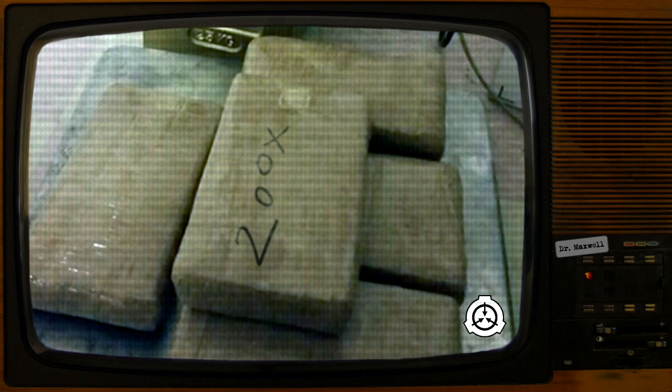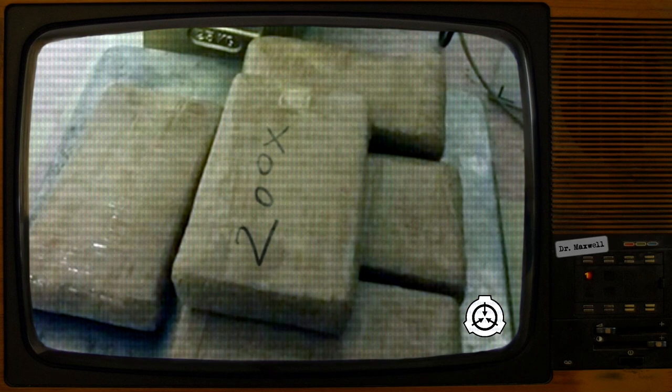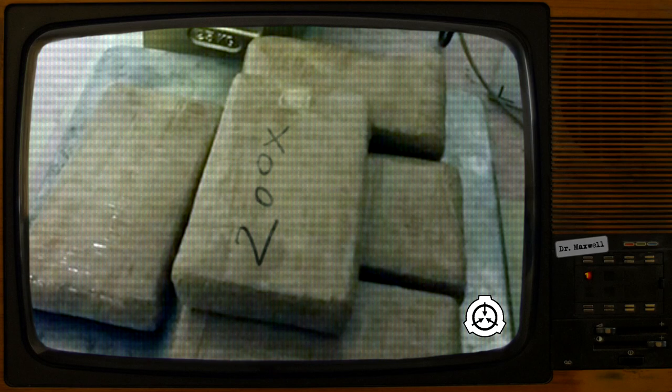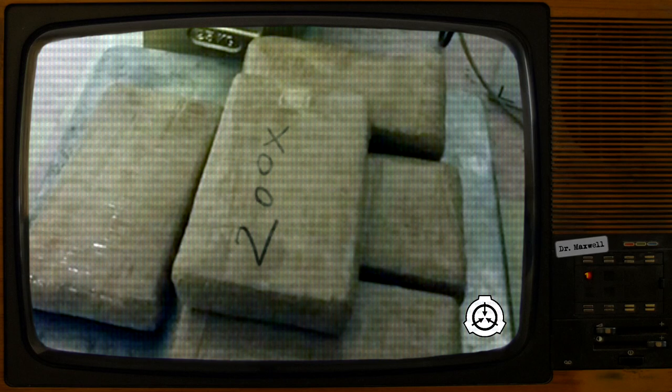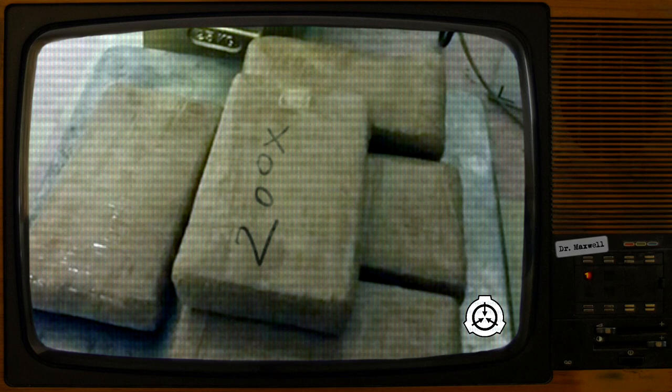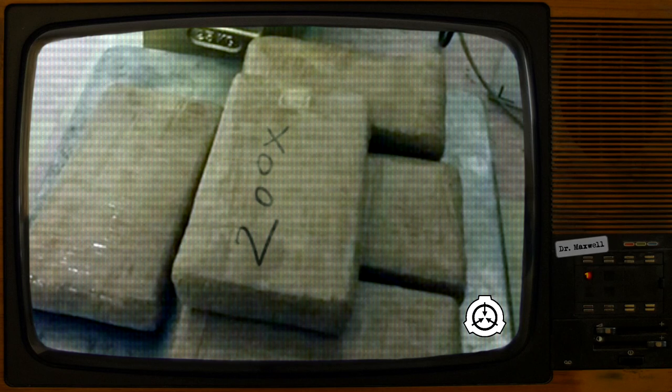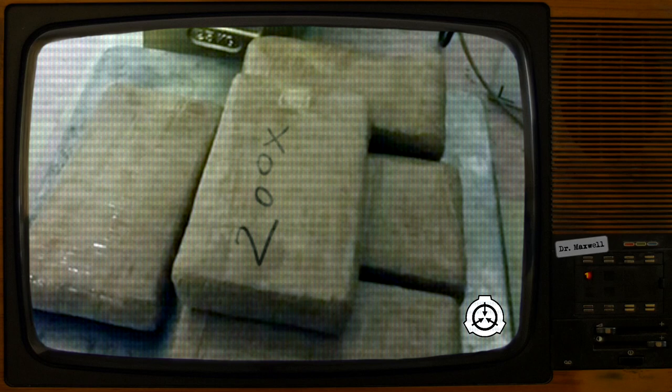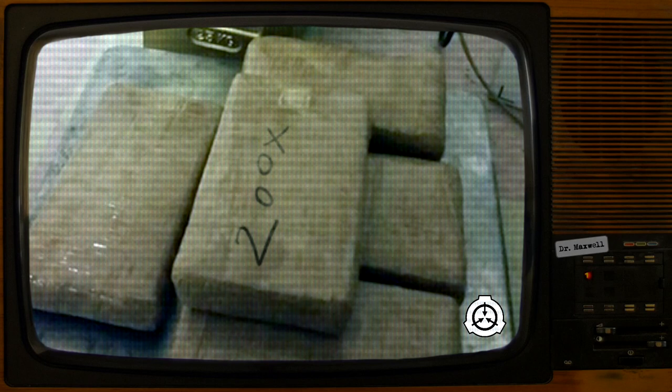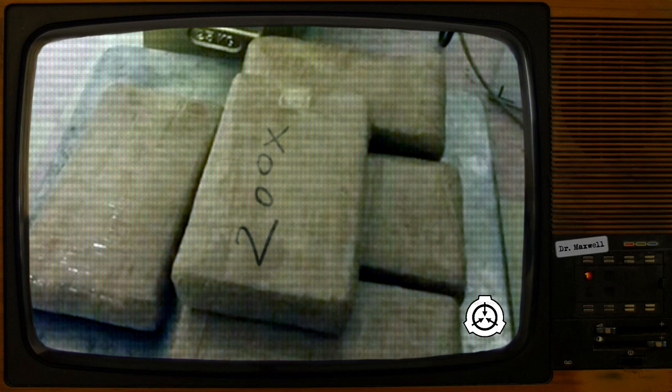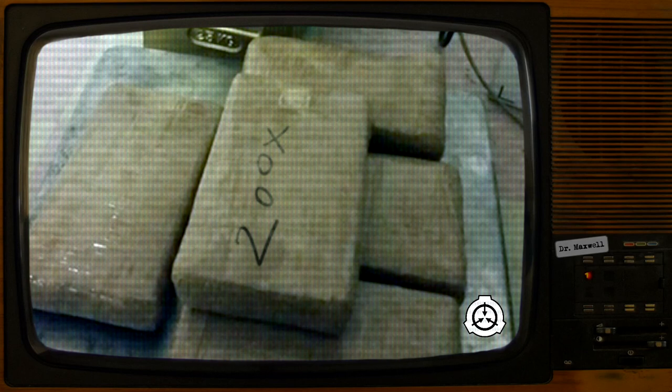SCP-3104 is a brick of cocaine wrapped in plastic, ordinary in appearance and weighing approximately 1 kg. It has no unusual physical characteristics, and testing has showed it to be identical in composition and effect to non-anomalous cocaine. On the plastic wrap is handwriting, possibly in permanent marker, reading 200x.